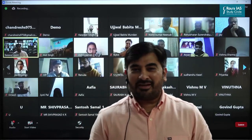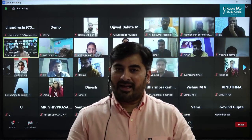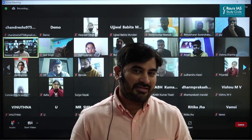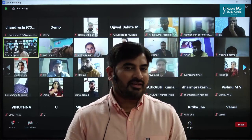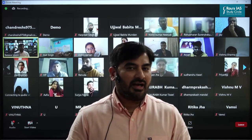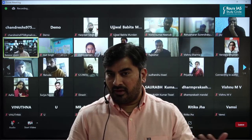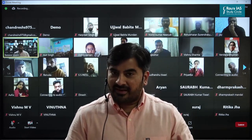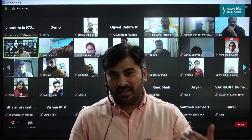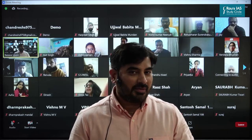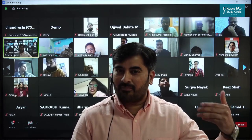Welcome to the analysis of the Union Budget 22-23. Before starting with the analysis of this year's budget, let me highlight the significance of the budget from the perspective of prelims as well as the mains examination. As far as prelims is concerned, questions are directly asked from the budget and economic survey — on trends in macroeconomic indicators such as GDP growth rates, tax to GDP ratio, and fiscal deficit.